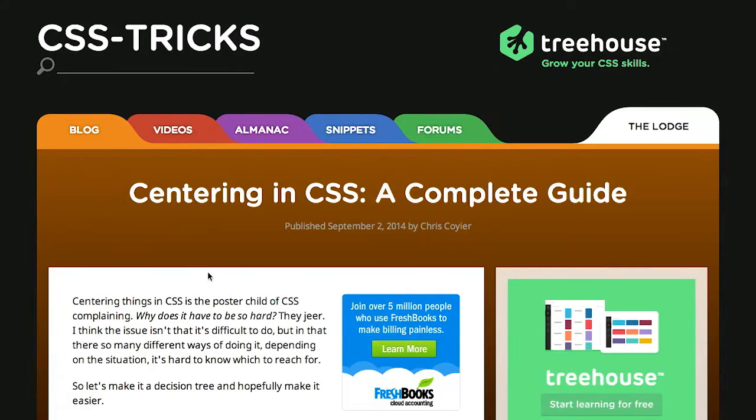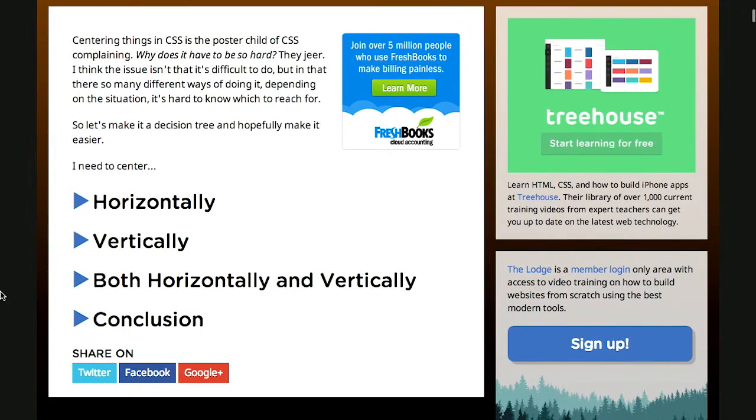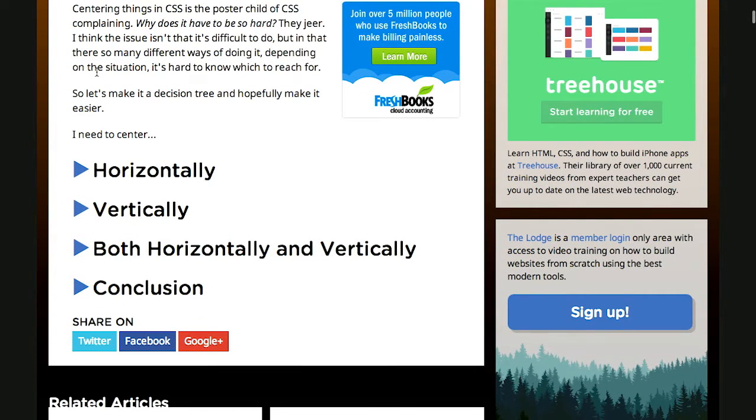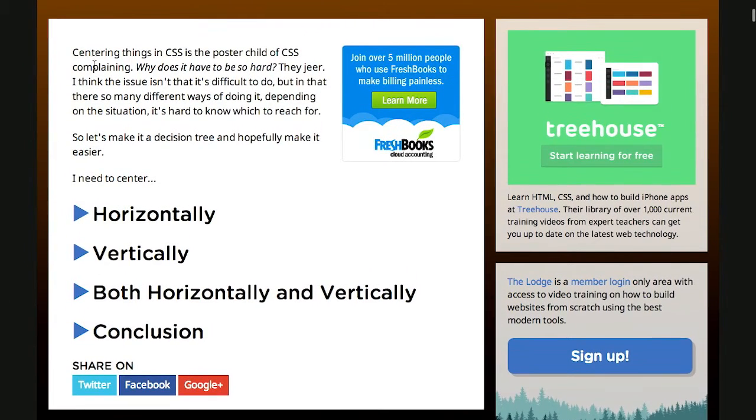First up, over on the CSS Tricks blog, there's an excellent post about centering things in CSS. That's pretty easy, right? It's actually a little bit complicated, or more complicated than you would think it would need to be. You just put in the center tag, then you're done, right? That's how that works. I don't know. The blog post is called Centering in CSS, a Complete Guide, and it is very complete, as it is described.